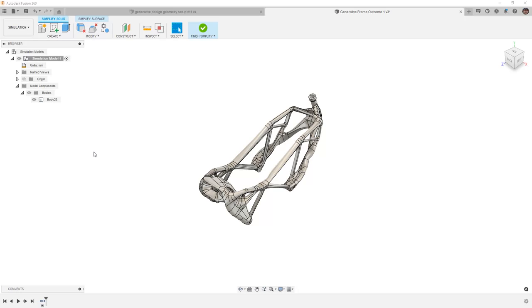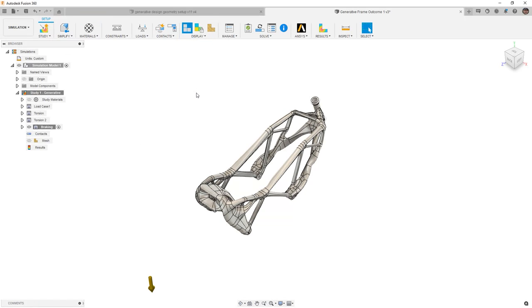The edit model workspace in generative design and the simplify workspace in simulation are very similar in the fact that they only affect geometry that is directly inside of a simulation study or a generative design study. Removing those obstacles inside of the simulation has no effect on the design whatsoever.